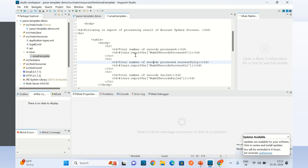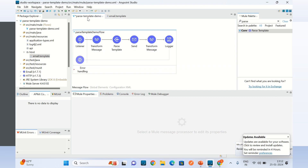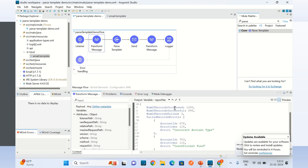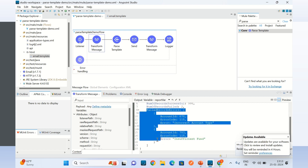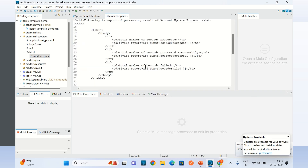Here I am using Mule expressions to dynamically build the rows, constructing the HTML dynamically. Now here is the variable I defined. You would normally build these values during your processing — for example, during an account update. Here I have hard-coded it for demo purposes: number of records processed, records processed successfully, and two failed records, with an array of errors containing the account ID and error detail.